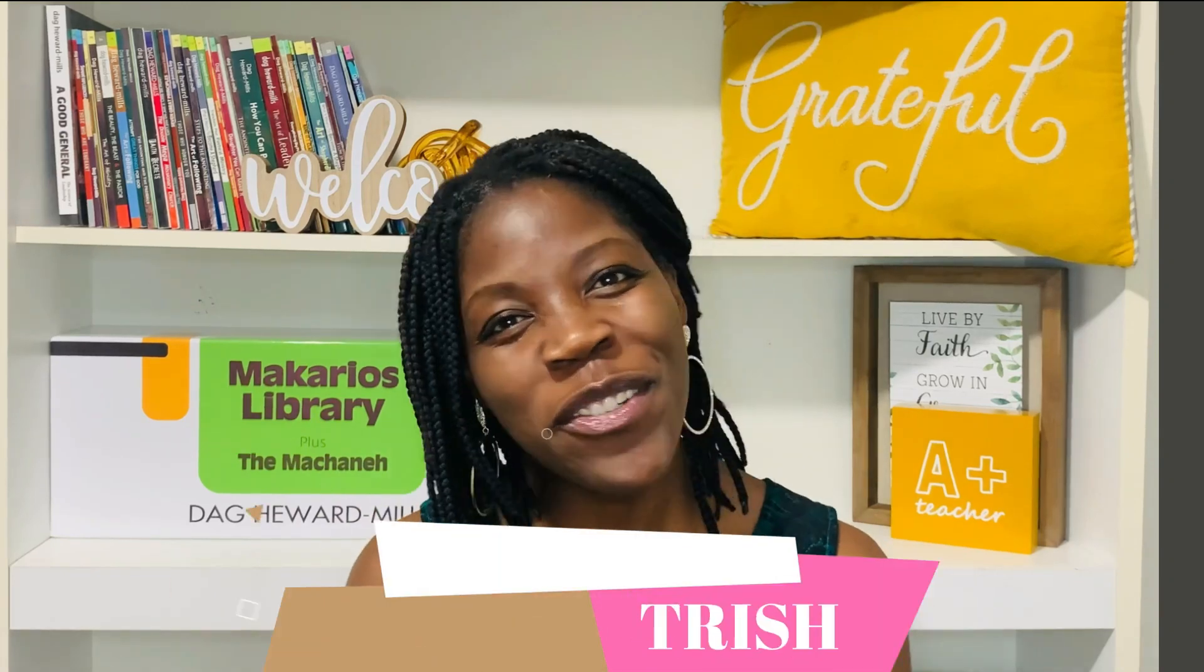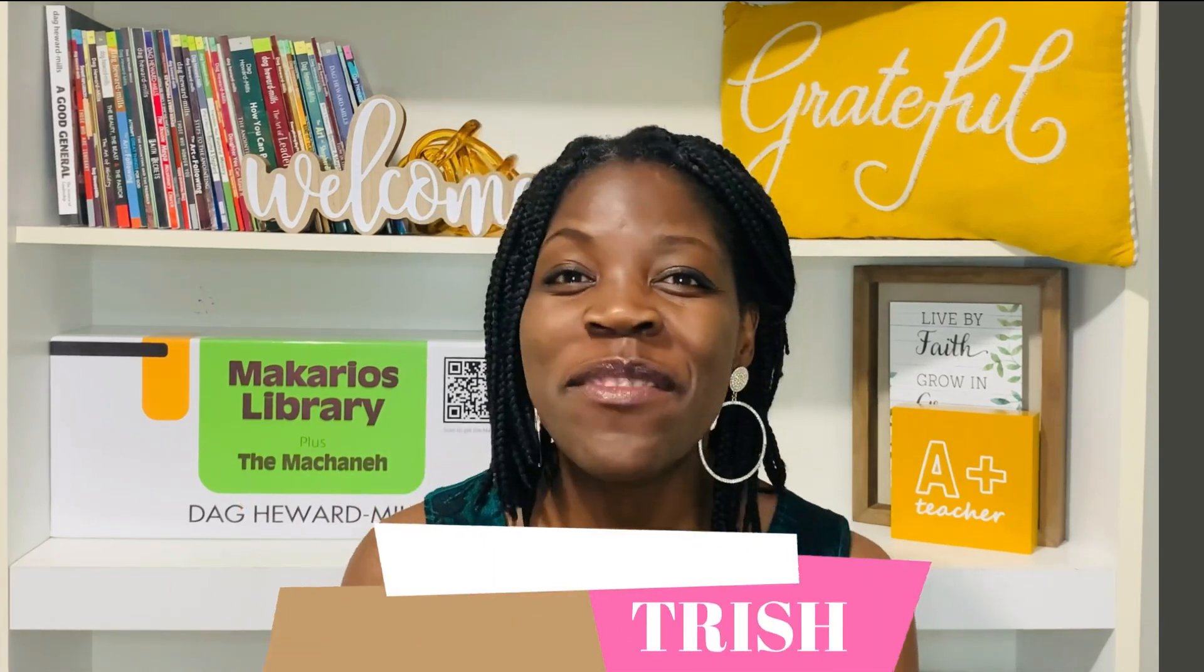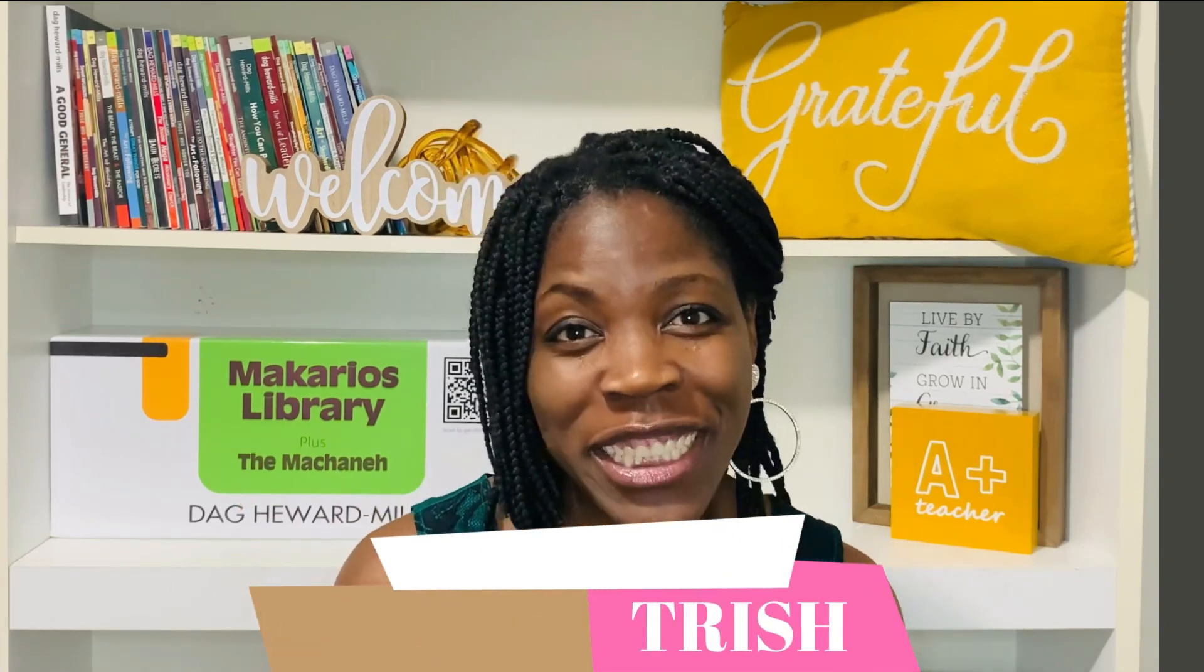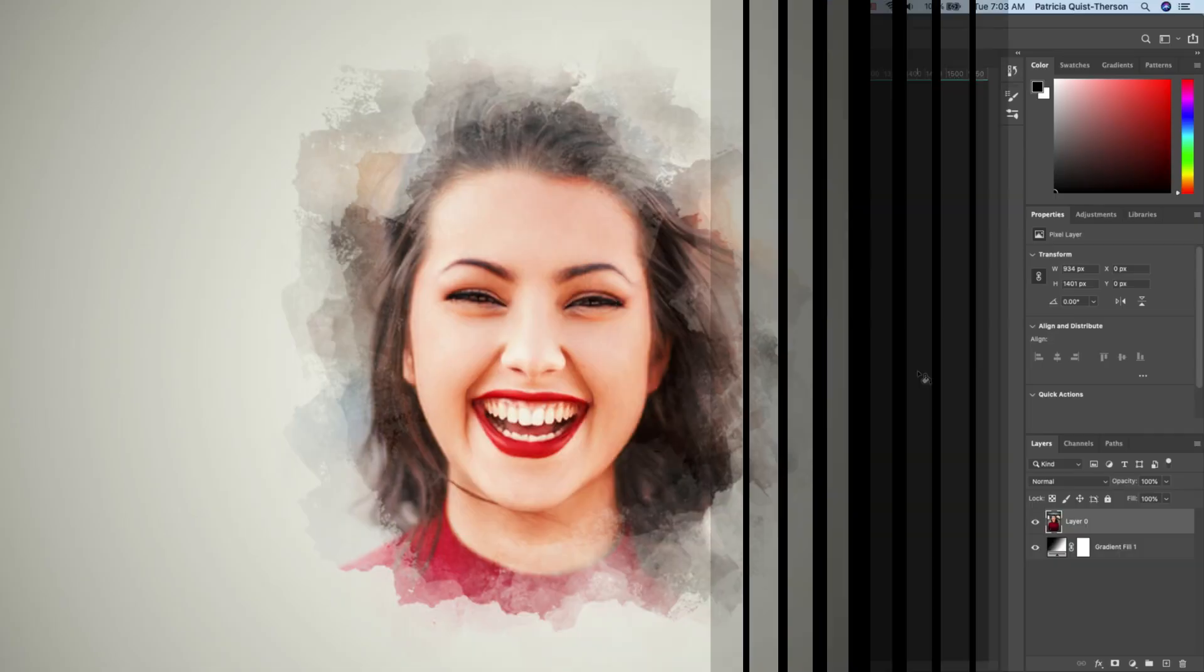Hi y'all, bonjour, hola, my name is Trish. I want to show you how you can create your own custom watercolor brush.